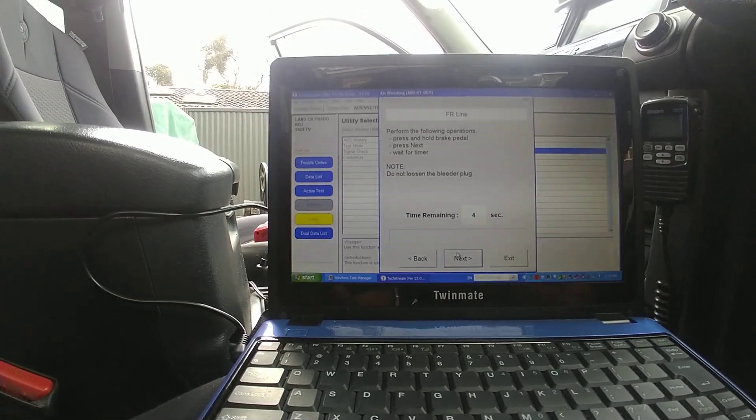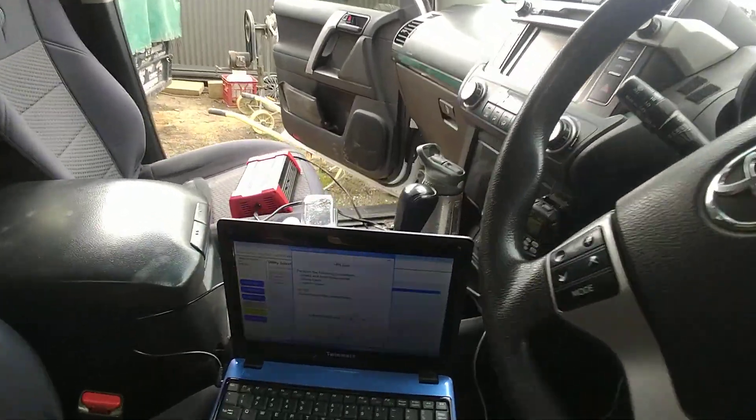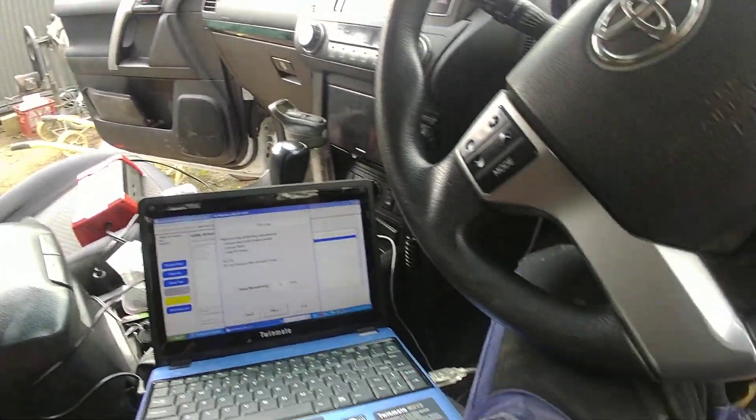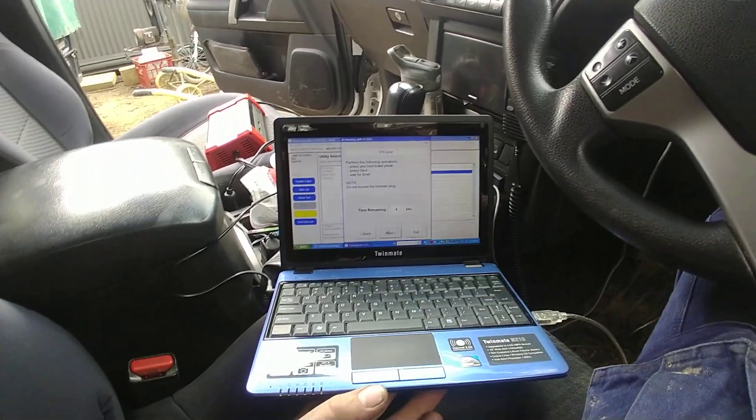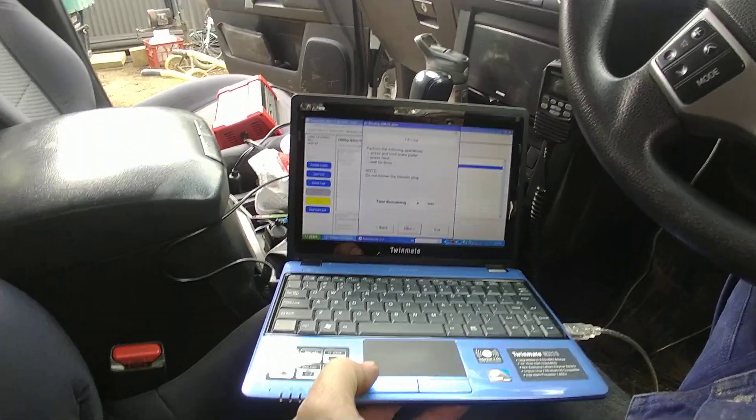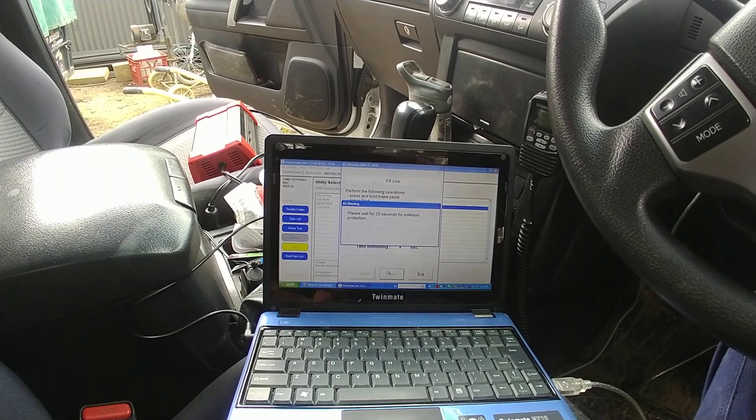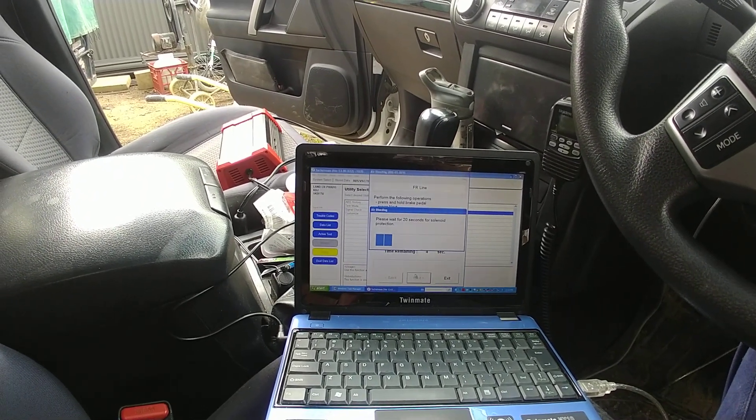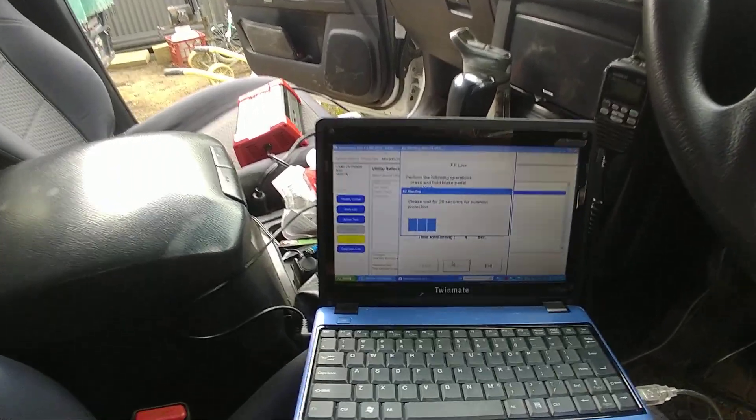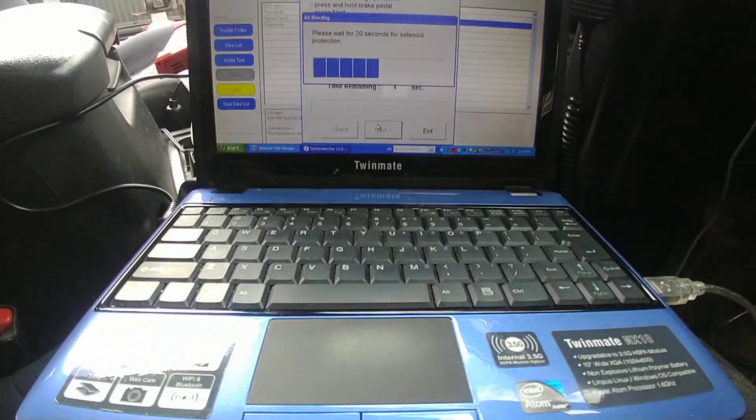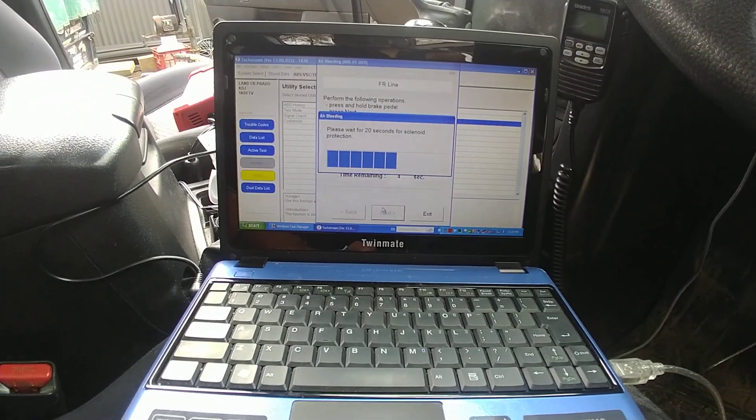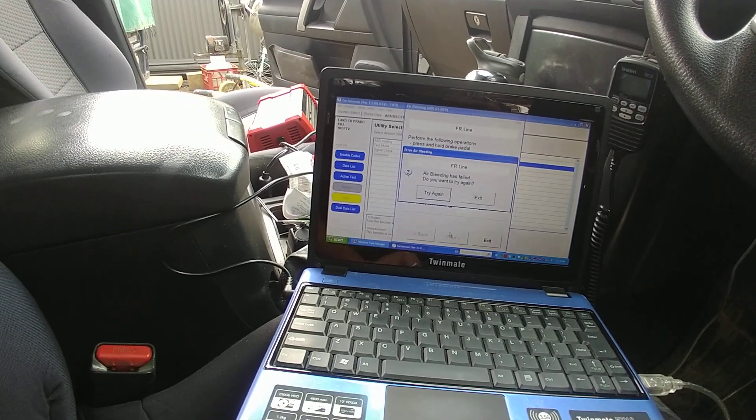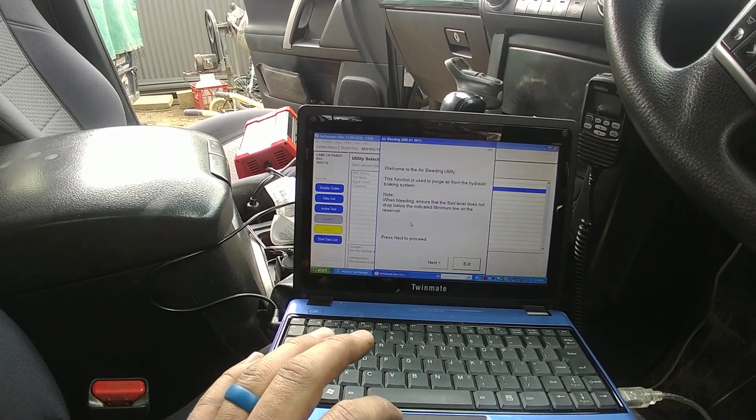So perform the following operations. So press and hold brake. Then push next and wait for timer. Got the foot in the brake. The timer didn't go down. So that's going to happen here. You might say no. Alright. Came up with a fail. So let's go try again.